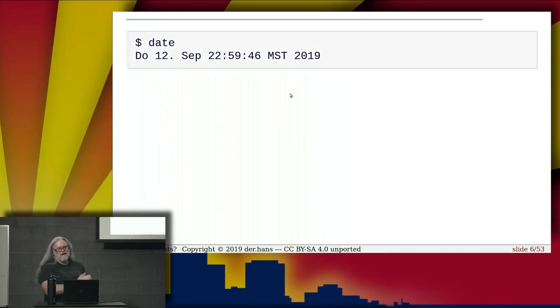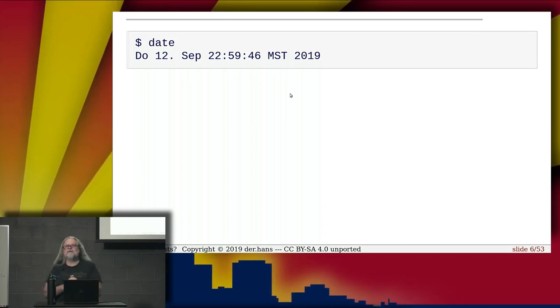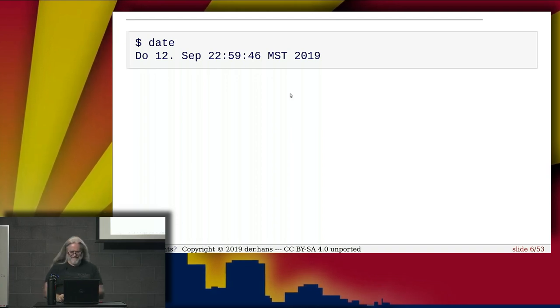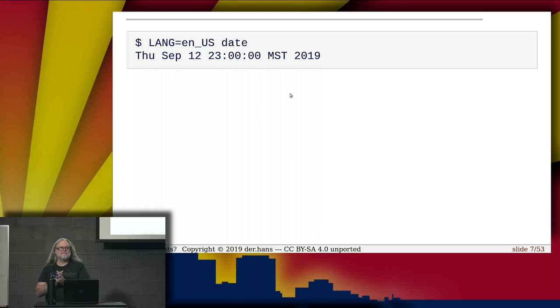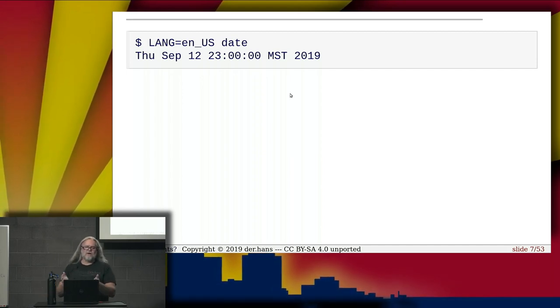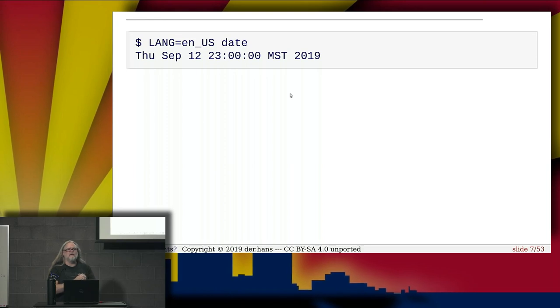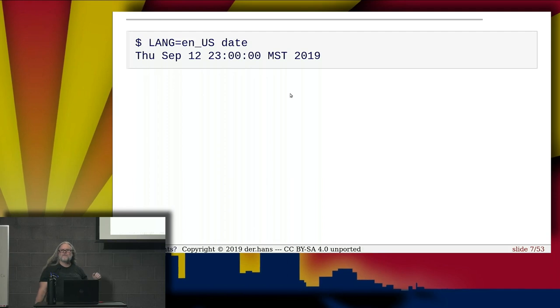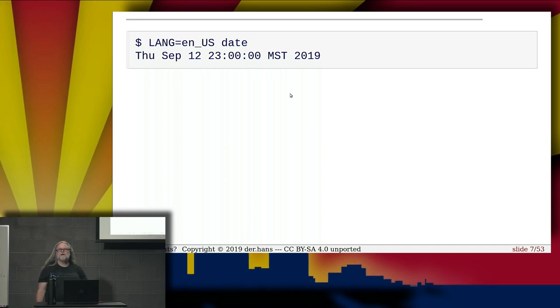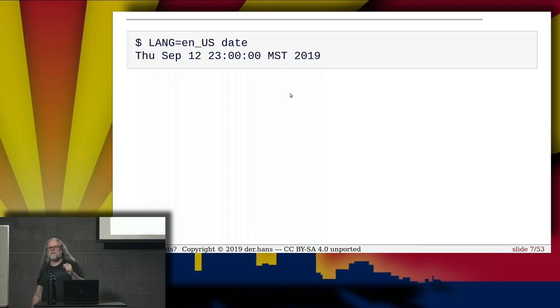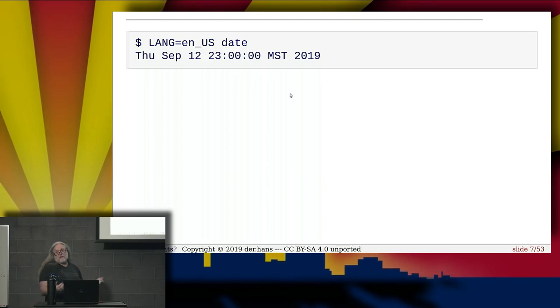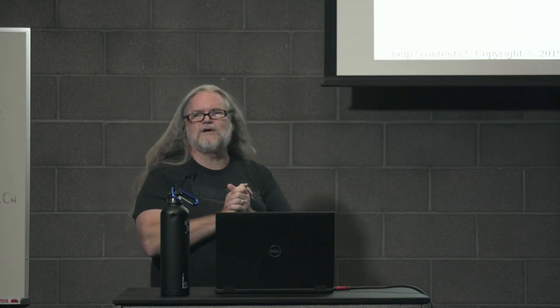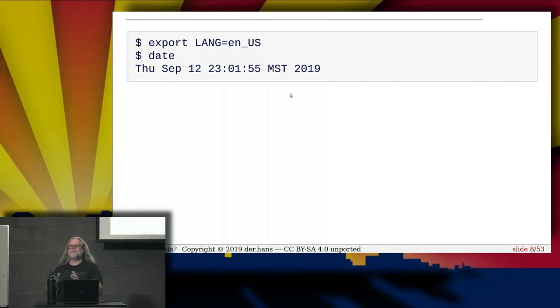All right. Date. So, donuts talk. Let me give it to you in English. I keep most of my systems in a German environment. This is always a good thing to remind people. There's easy ways to adjust that environment, the language environment and other environmental variables. One is you can just throw it on the command line in front of the command you're running. I'm setting the lang variable to English US and then calling date.